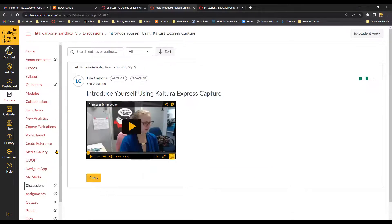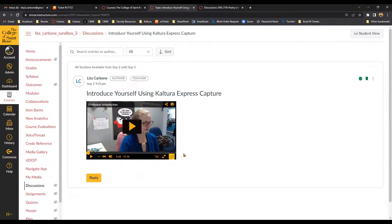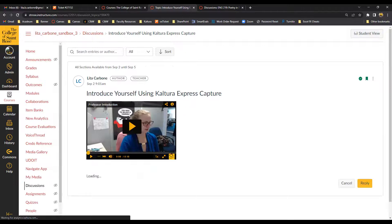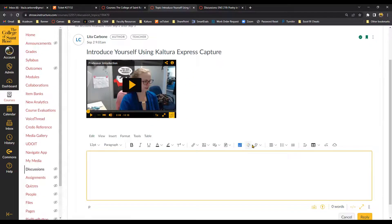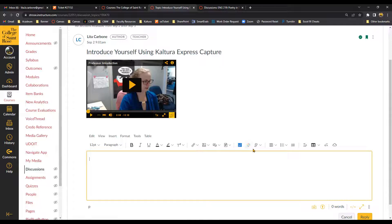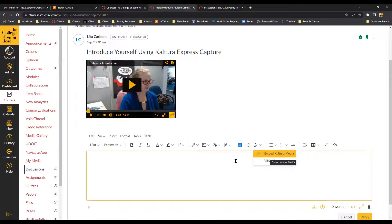So this is what it would look like with a student. Depending on the length of the video, it could take a little while to process. But students would come in and select Reply. And then they would follow very similar steps. So they should have the Kaltura option here. If not, they may need to click on the plug icon and it should pull it up in the drop down here.